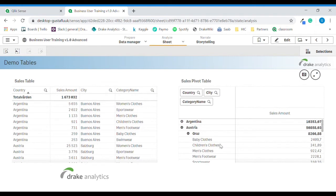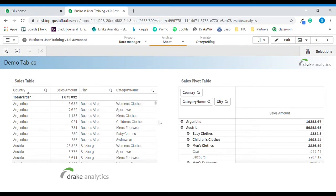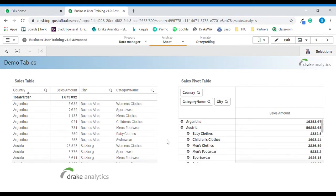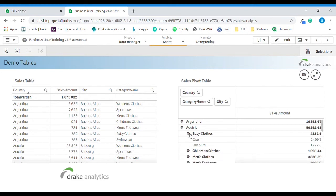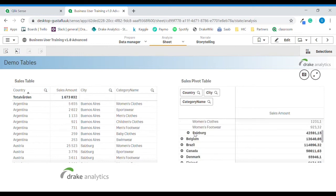If we reorder the pivot table and place city after category name, we see that instead of the original order we get first country, then category name, and then city. This really depends on what kind of question you want to answer. If we want the total sales for baby clothes, it's probably a good idea to keep it like this. Now you can see baby clothes in the city Grass or in the city Salzburg.